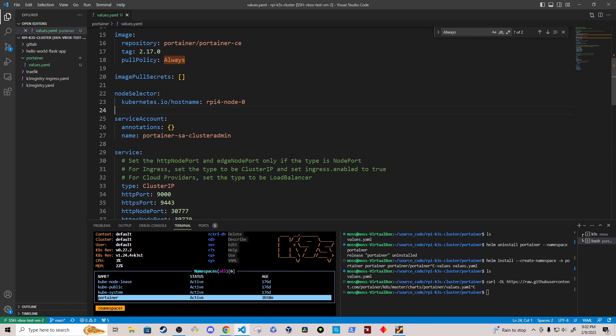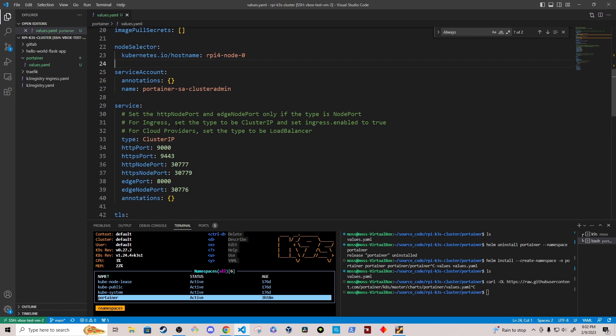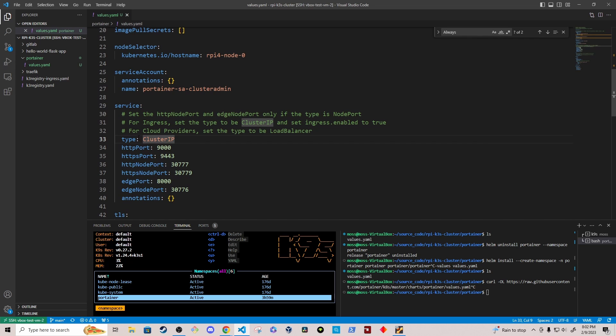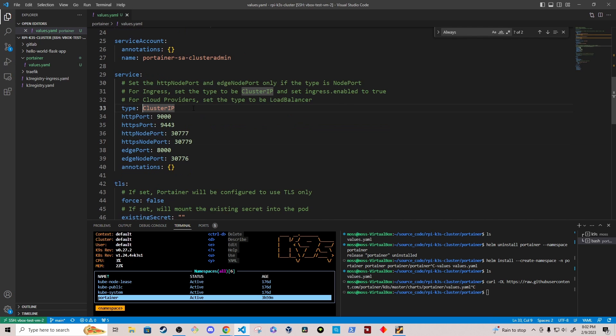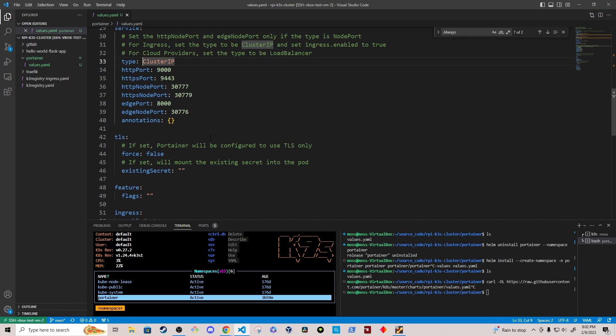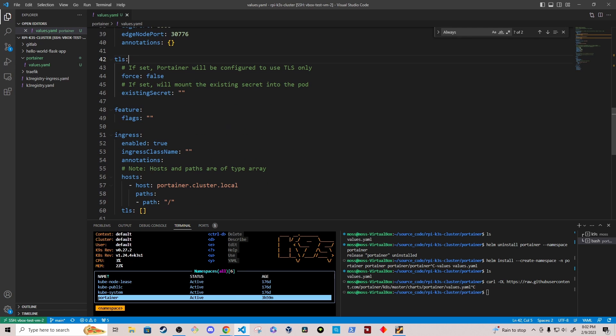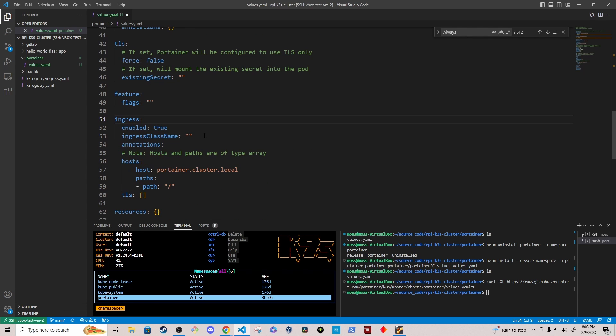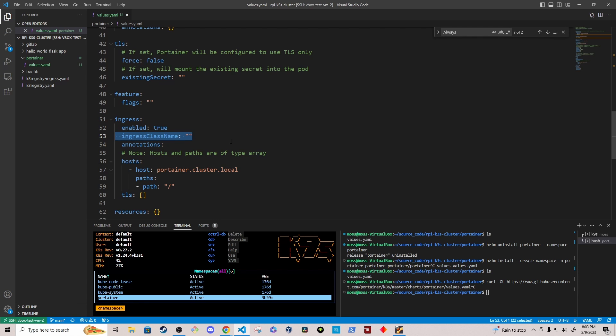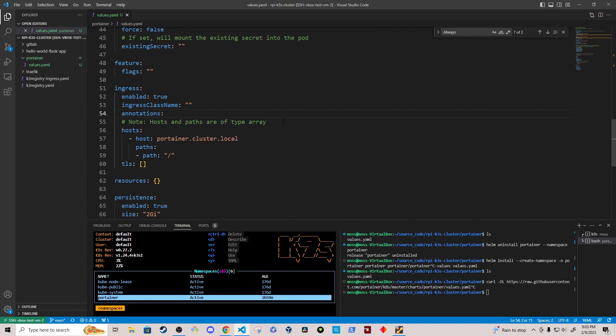Now down on line 29, I've modified the service. So I've just simply changed the type from, I believe it was set to node port to cluster IP, since we're going to be enabling ingress. And then under the ingress settings on line 51, I've set it to true. I've left the ingress class name blank. And I haven't added any annotations here.